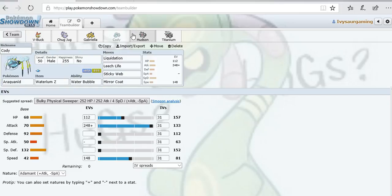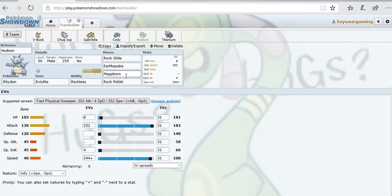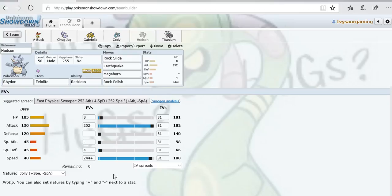Next up we have Hudson the Rhydon. Eviolite, could not find an ability so I put Reckless on this thing. Rock Slide and Earthquake are my STAB moves. Megahorn covers for Serperior, Espeon, Zoroark, and Tangela. Rock Polish is to set up and sweep. Ran max Attack, just 8 in HP for odd number, that little extra in Special Defense. Ran 244 Speed and Jolly Nature because from level 100 it outspeed Talonflame but did not outspeed Crobat. But at level 50 it ends up speed tying with Crobat.